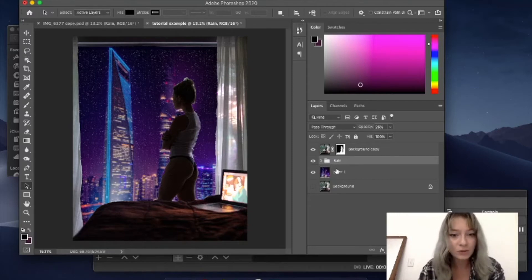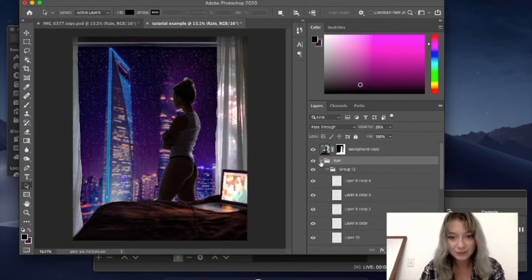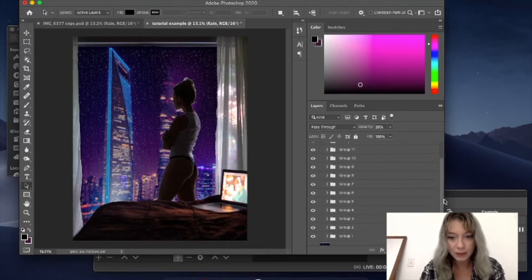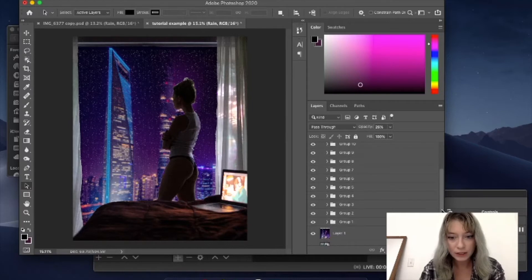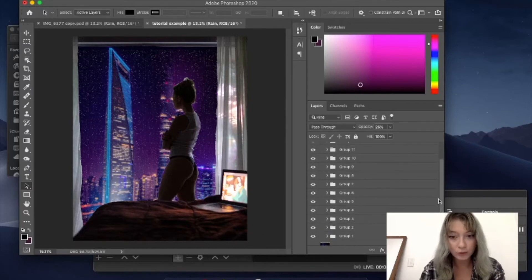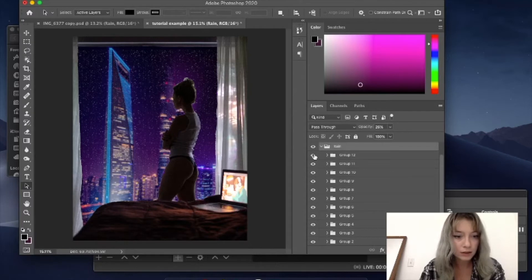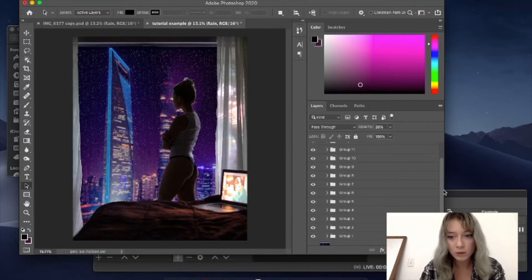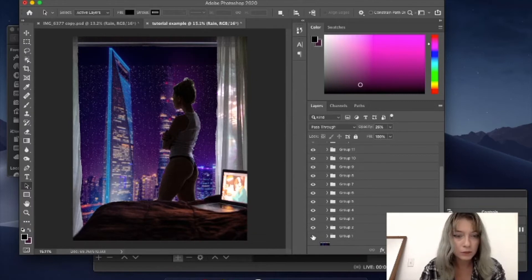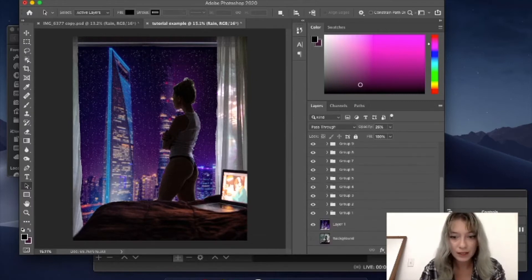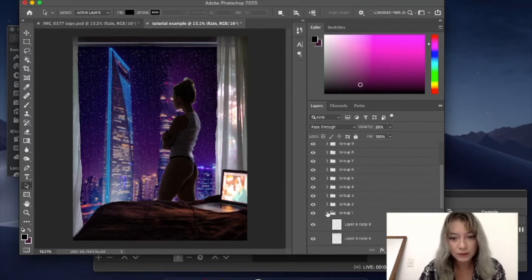Alright, so this is what the rain folder looks like. Now if you come in, it's made up of 12 groups. So let's go ahead, I think yeah, group 12 is all the way at the bottom, so we'll go ahead and start with group one, which you can see is this layer up here at the top. So basically each one...